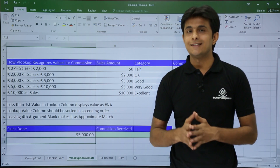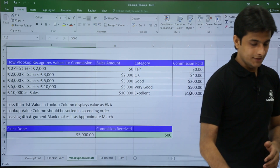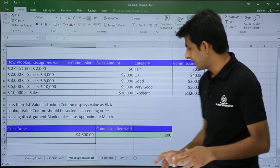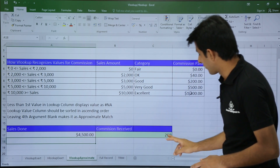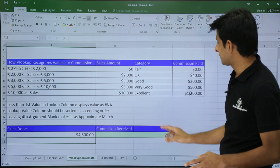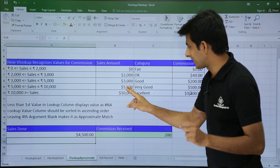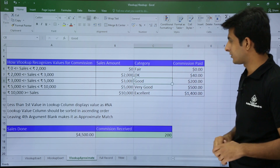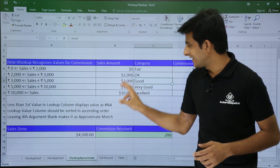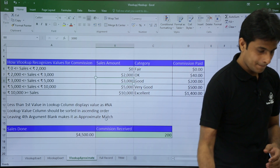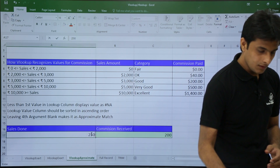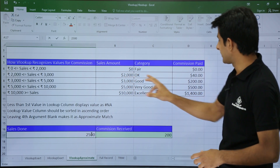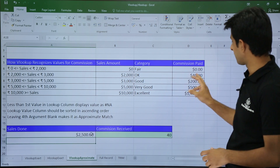What if a person does sales less than $5,000? If I do a sales of $4,500 and press Enter — if I do a sales of $4,500, I'm getting a commission of $200. So if you do even a single sale less than $5,000, it goes to the lower bracket and you'll get the amount as $200. Similarly, if I do a sales of $2,500 — less than $3,000 — and press Enter, I'll get a commission of $40.